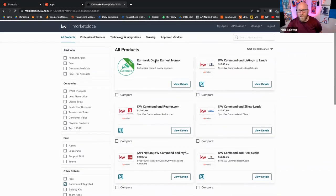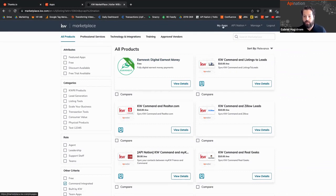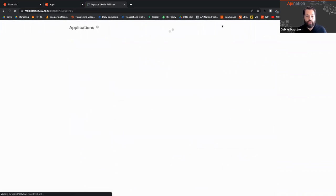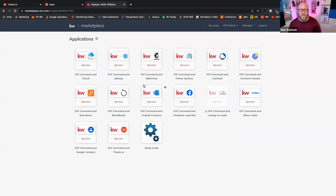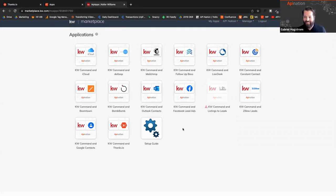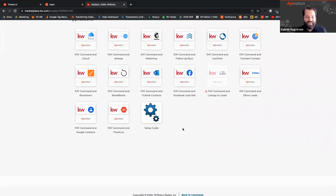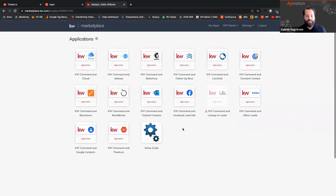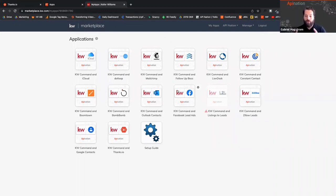Once you purchase an integration through the normal purchase process on the marketplace, it will appear in 'My Apps,' where you'll see all the integrations you've purchased. The connections available make KW Command a central hub — I want it connected to everything. A few big ones I want to highlight are all a little different from each other.